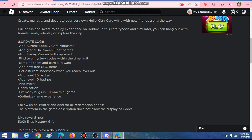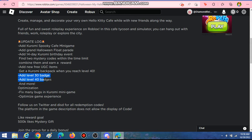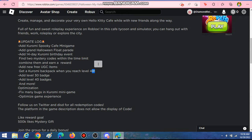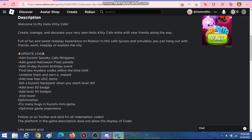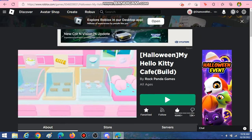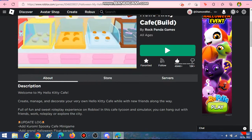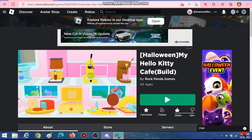Oh, and there's also a brand new badge for level 30, and we will get the level 40 badges. So it says, again, we'll get the Kuromi backpack for free when we reach level 40.